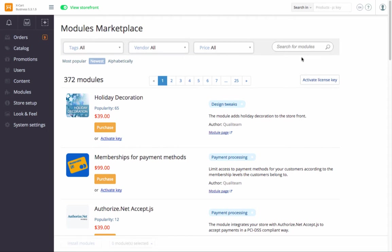If it's a commercial module, you can buy, as well as activate, the license right here.